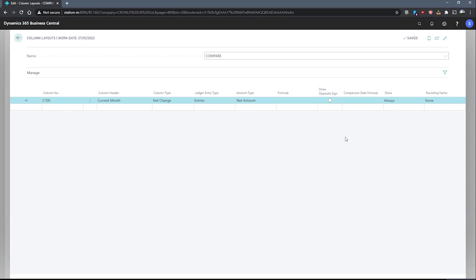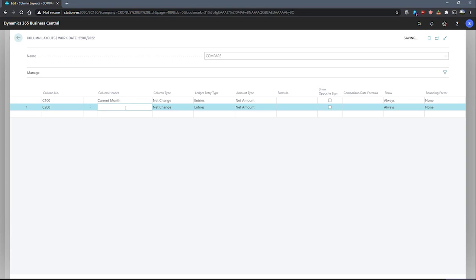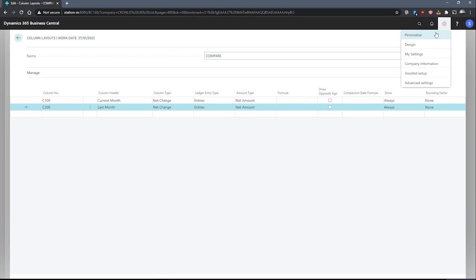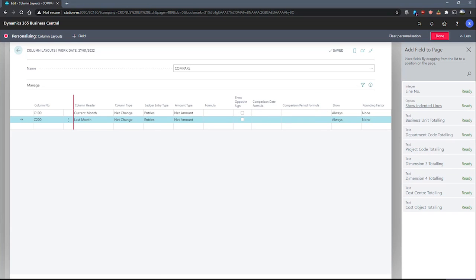In our second row for our second column, we'll be creating a column for the previous month. We'll use this column to compare with our current month column and we'll be able to compare what the differences are. Again, we'll enter our column number first, which will be C200. The header will be 'Last Month'. Our next two fields are the same. And we want to compare this with another period, so to achieve this we can enter a comparison date formula. Though it's not visible immediately, I can personalize to add this in — a comparison period formula, as well as other dimension-related fields that are available.